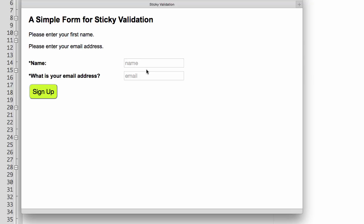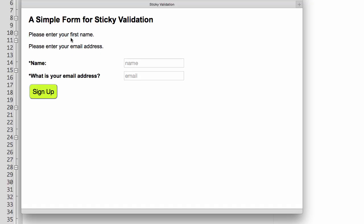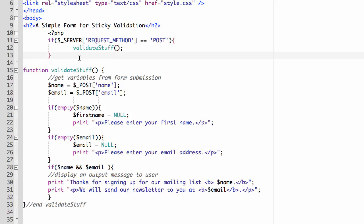Remember what was happening before — it was automatically running the validation code. We don't want that until after the user has submitted something. After uploading and refreshing, the error messages are no longer displaying on load — it's waiting until after submission. If I hit submit without filling anything in, we get the error messages, but now the form is also showing again below them. We don't want the form to show there. We can fix this by adding an else branch: if submit was clicked, validate it; if not, do a different function.